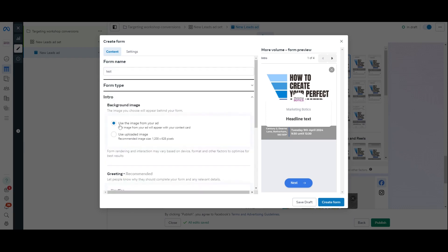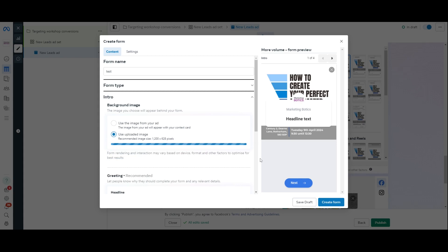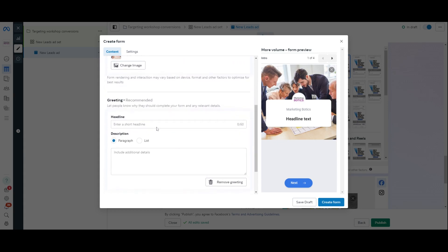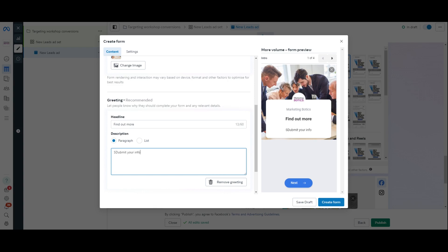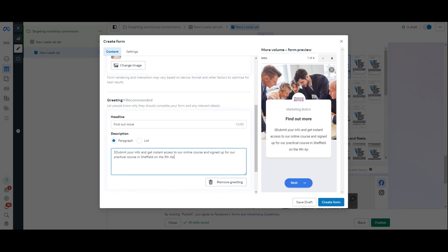So, I'm just going to go to intro. Then it says, do you want to change this background here? And I'm like, do you want to use it the same as the ad or do you want to change it? I want to change it because that doesn't work here. So, let me just grab this one just here. There we go. So, that works better as a background. And then, I need to give it a headline. So, find out more. Find out more. There we go. Submit your info. And get instant access to online course and signed up for a practical course. Practical course in Sheffield. Submit your info on the 9th of April, 24. There we go.